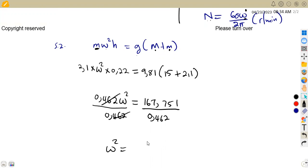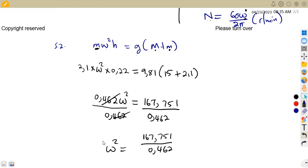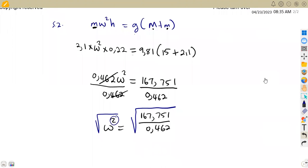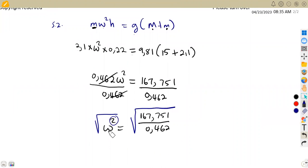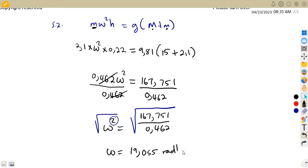We can express this as a decimal or leave it as the fraction 167.751 over 0.462. To find omega, we take the square root of both sides, removing the square using exponential laws. So omega equals approximately 19.055 rad per second.